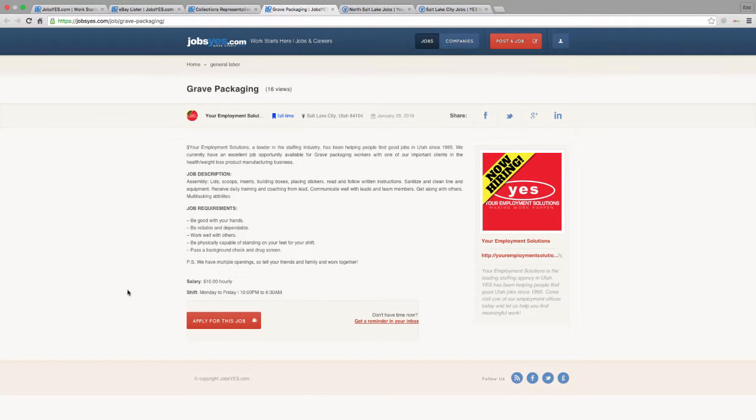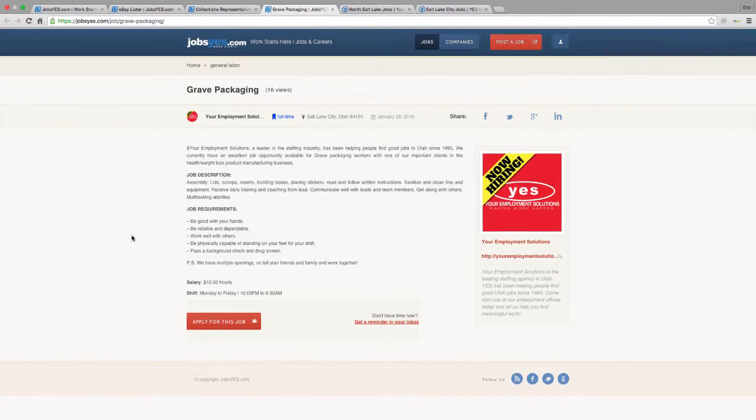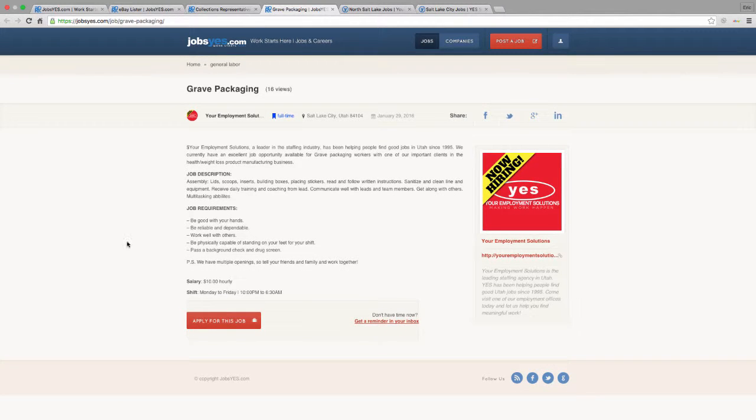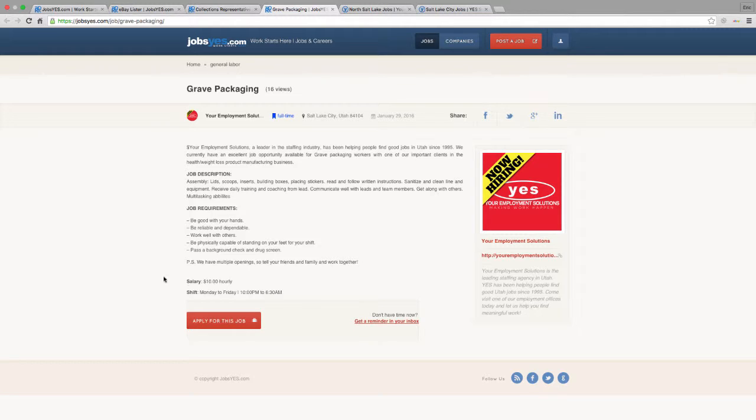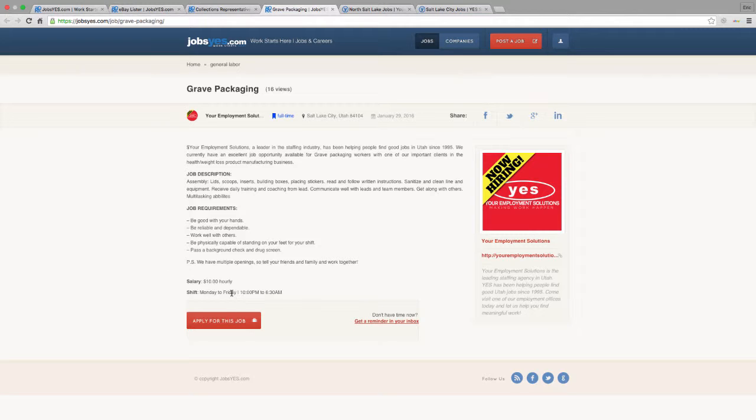The last job that we are going to highlight this week is this packaging position that's opening up soon. It's a night shift. It goes from 10 p.m. to 6:30 a.m. So if you're looking for nighttime work, this is a good opportunity. It starts at $10 an hour. Basically, you're helping package products in a nutraceutical manufacturing facility.